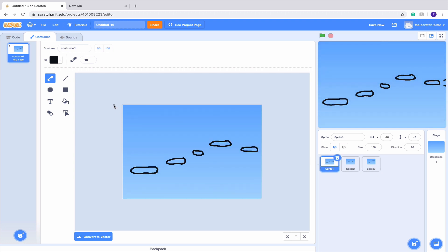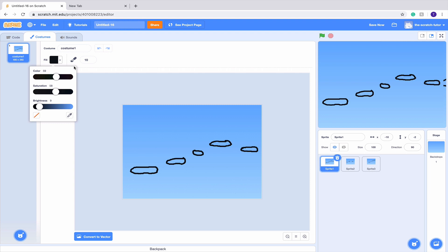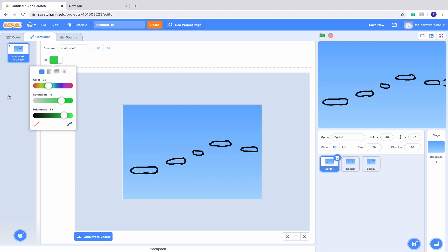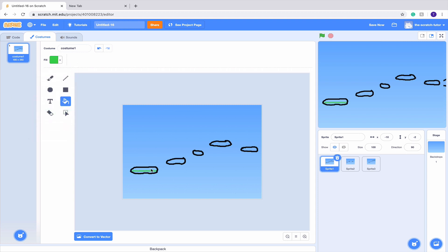Now we want to make it look like floating islands, so I'm going to get a nice green. I'll go to my paint bucket, make sure it's a regular color and not a gradient, and just start filling everything in. Fill everything in with any color you want, and I'll see you back when we're done.